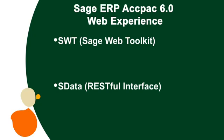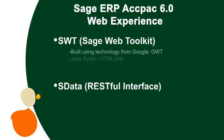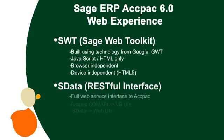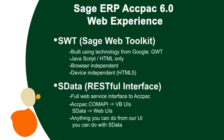SWT is based on GWT, the Google Web Toolkit technology, that is browser and device independent. SData is the REST-based protocol, the industry standard for web application interfaces with backend services.